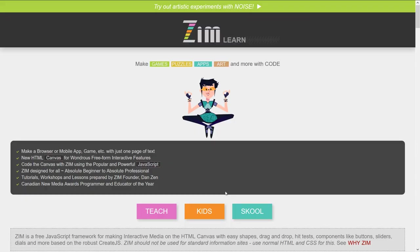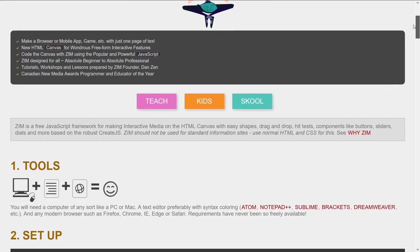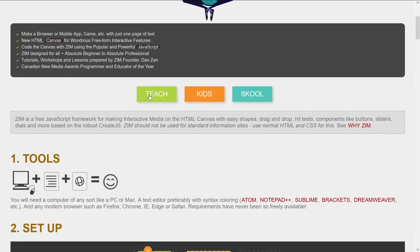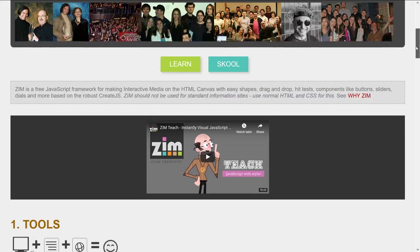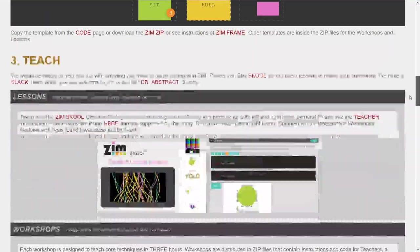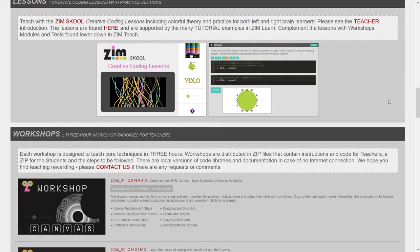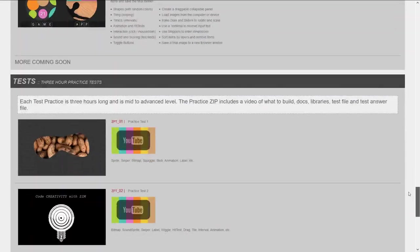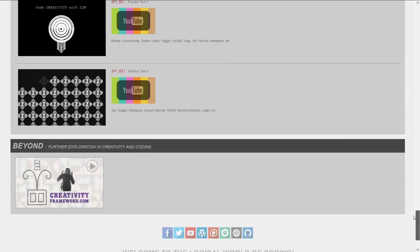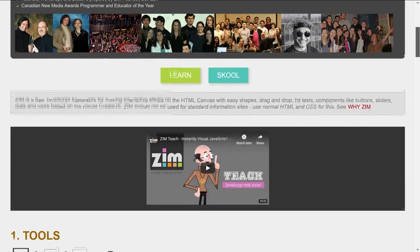Here's the Learn section now. In the Learn section there's also a section on teaching — more than a bit, lots on teaching. There are workshops and modules that combine the workshops, practice tests, and so forth.